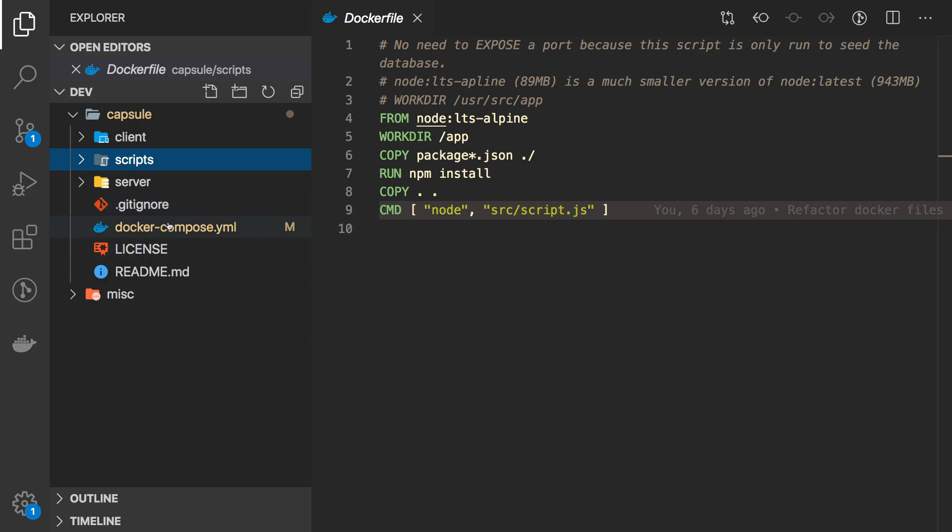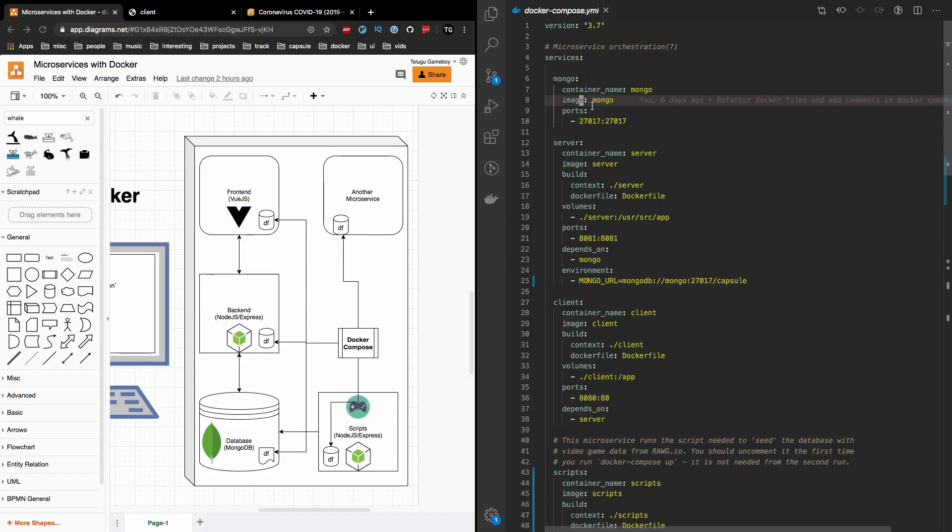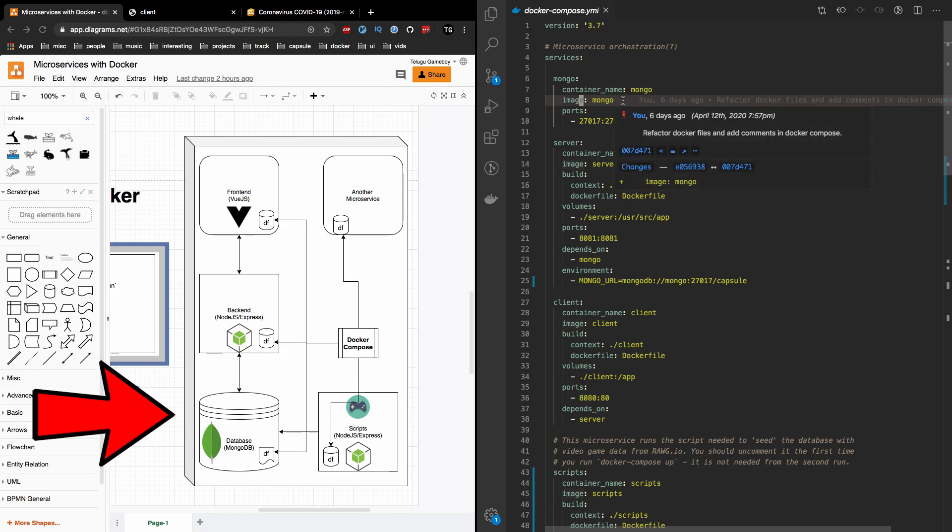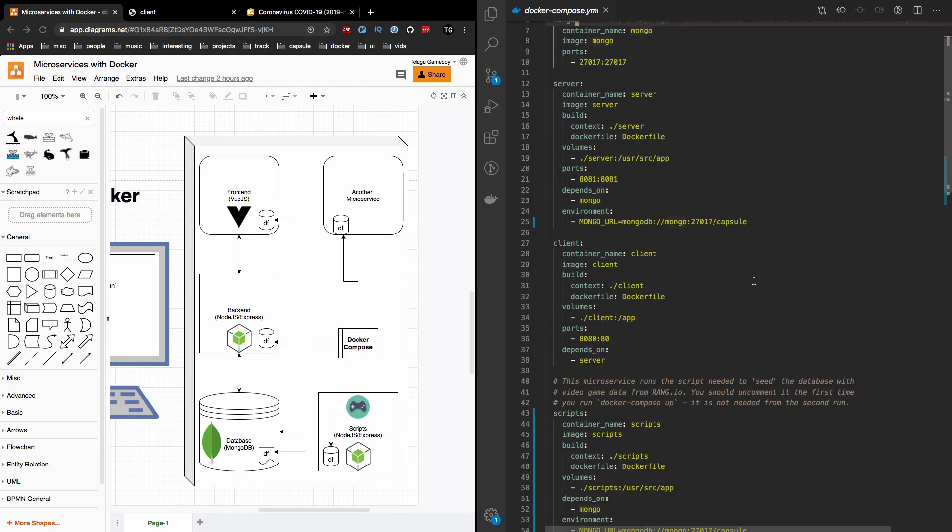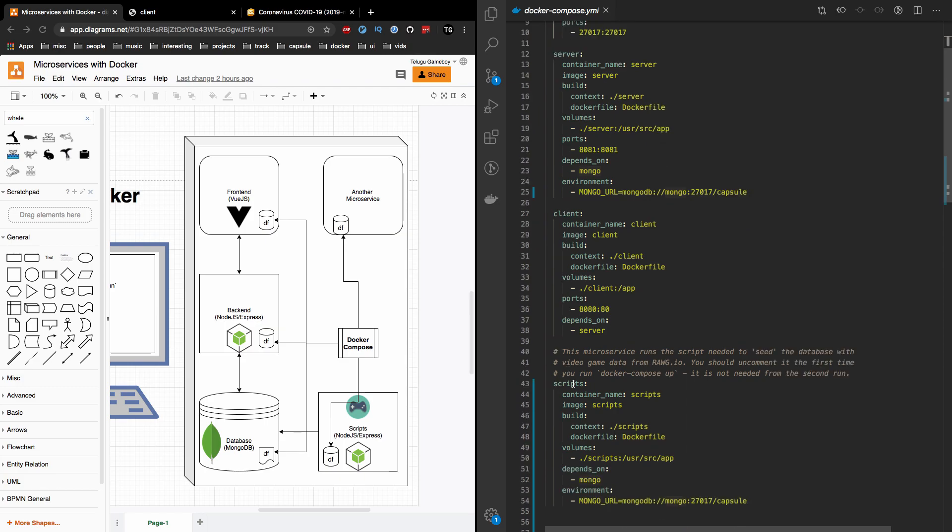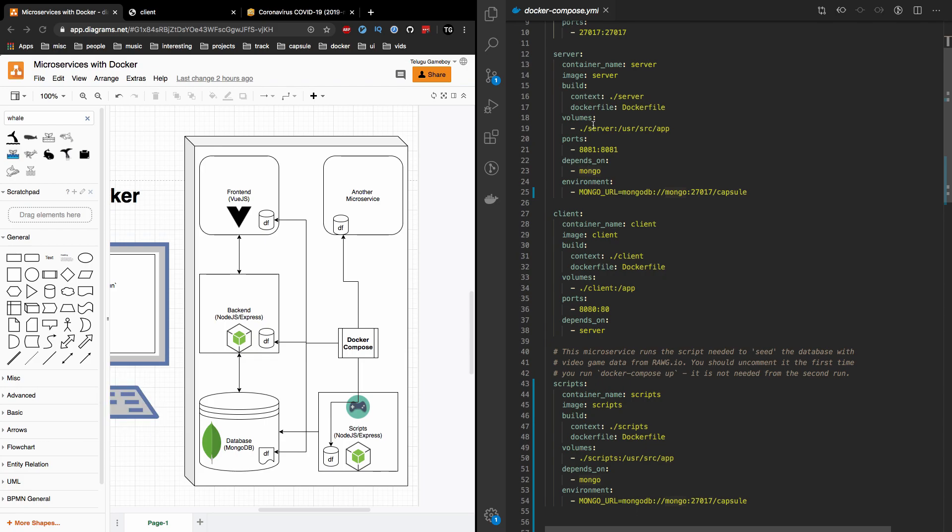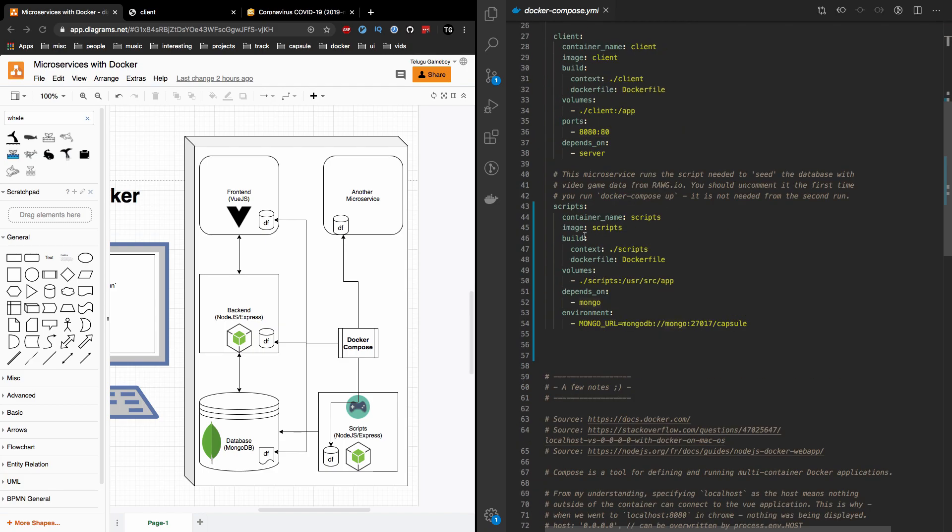Now the important thing to look at is going to be the Docker compose file. So this starts up the Mongo microservice. And then you have your server, your client and your scripts microservices. One thing to note is that the server here, it depends on Mongo. Because if Mongo is not up and running, then server will fail to connect to Mongo, which is not good. I didn't do any sort of error handling. So if Mongo is not up, then we're just going to have a ton of bad errors. So kind of just wait for Mongo to be up and running.